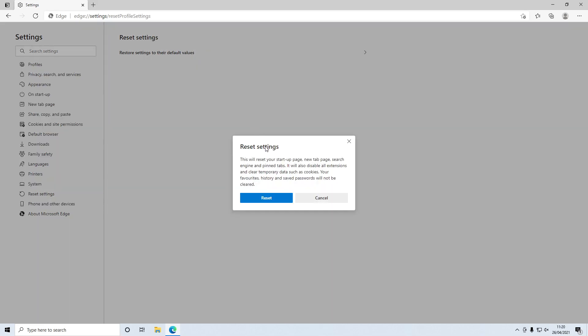You'll then get this window pop up, so just have a little read through and once you're happy press reset.